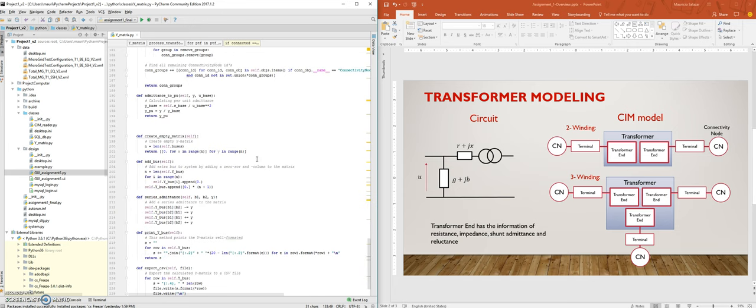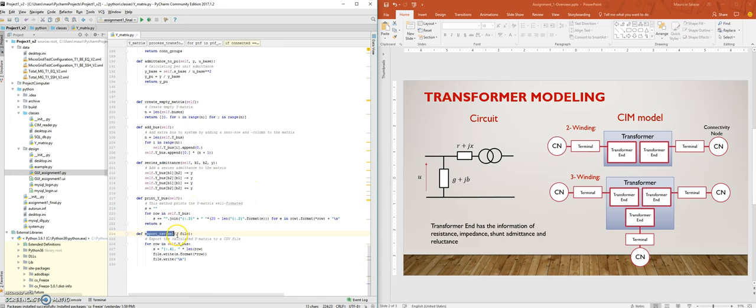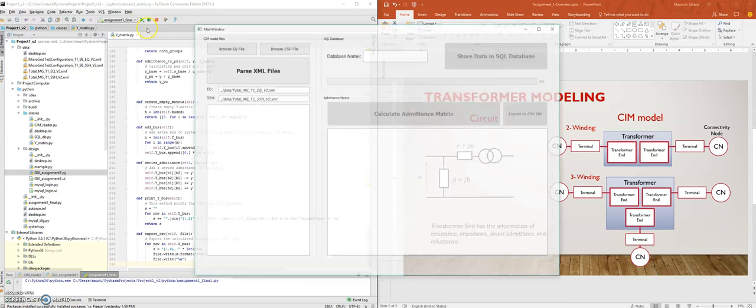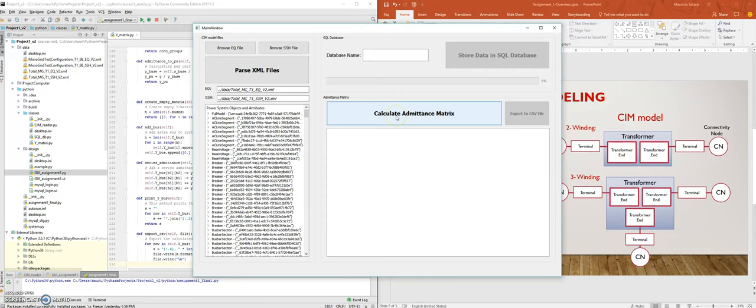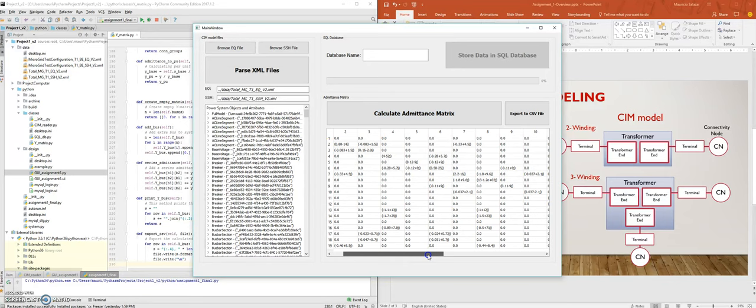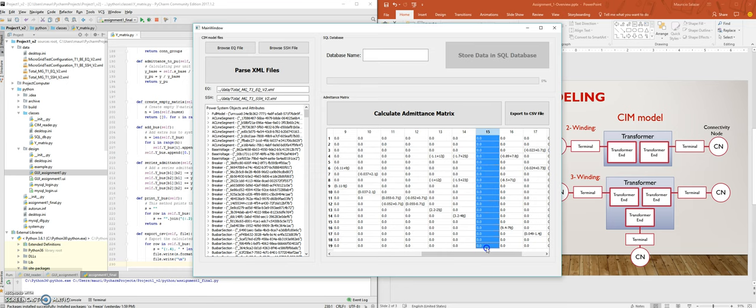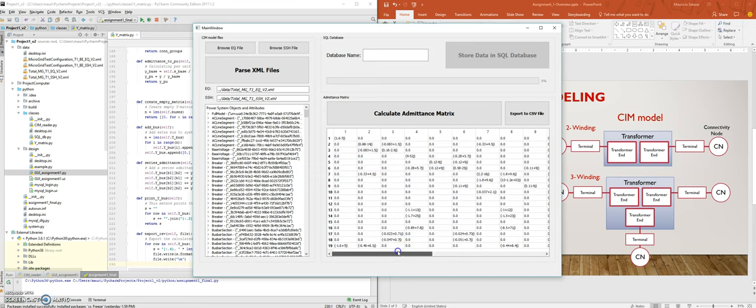Finally, there is an export CSV function so that we can store the values in a CSV file. To see the function working, we are starting the GUI. If we parse the XML files and calculate the admittance matrix, we see that this is a typical admittance matrix. It's also showing the isolated bus. This works for every correctly written CIM model-based equipment and SSH file.